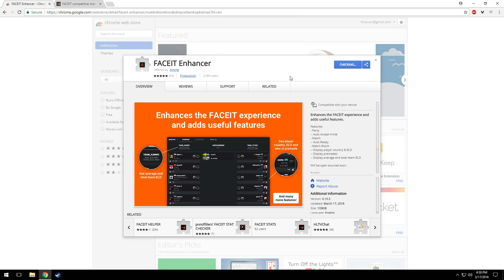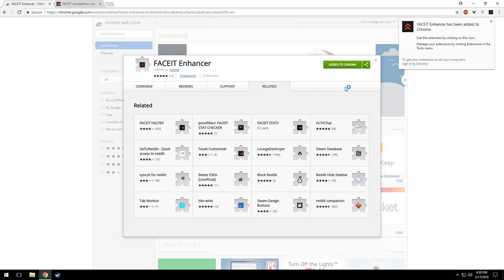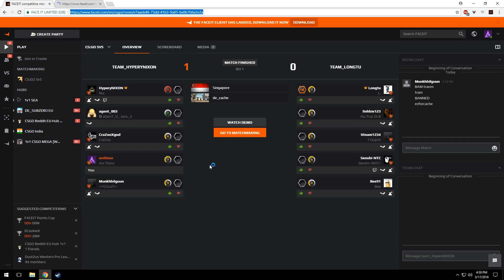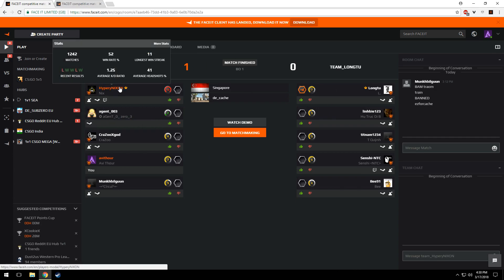Click Add Extension and it's installed. Alright, so this is how our FACEIT matchroom looks by default. You can see stats, add friend, and many other options.